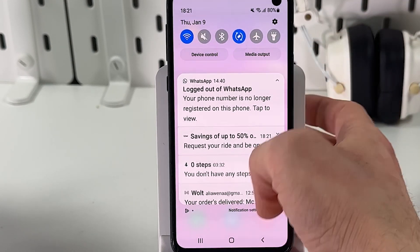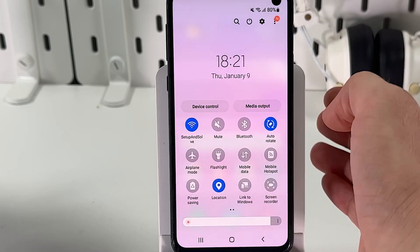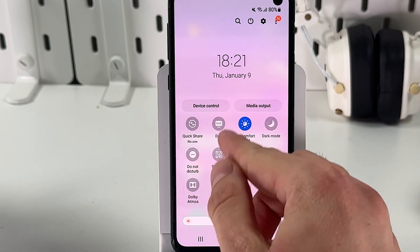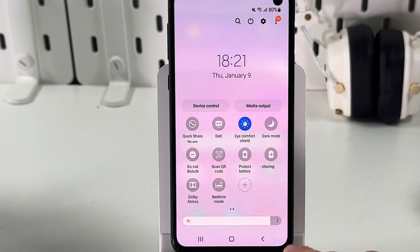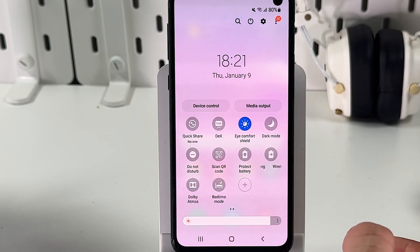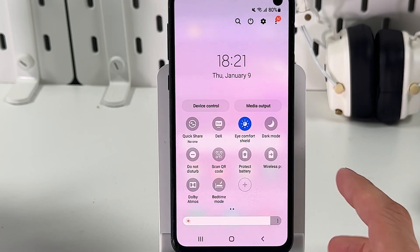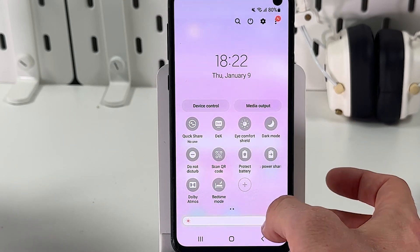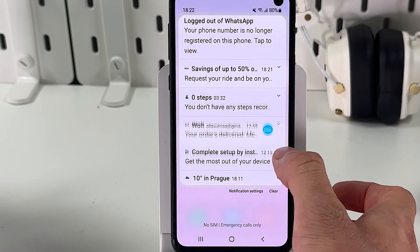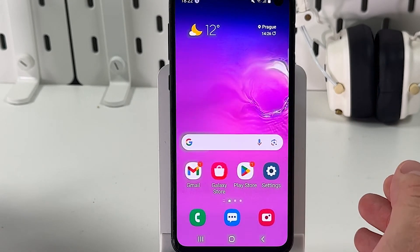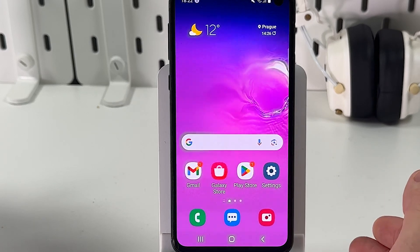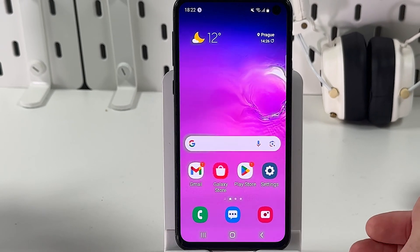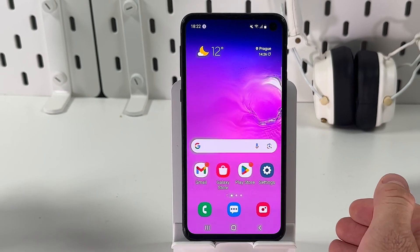Look for the Eye Comfort Shield — here it is. If it is enabled, it will be highlighted in blue. Tap on it to turn it off, and as you can see, the screen is back to normal. That's it!